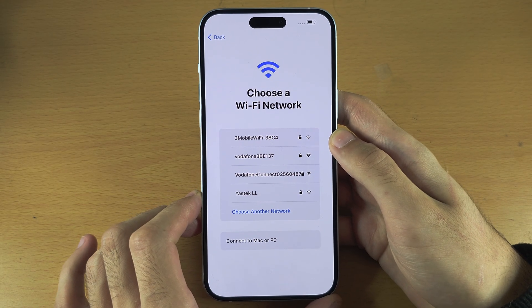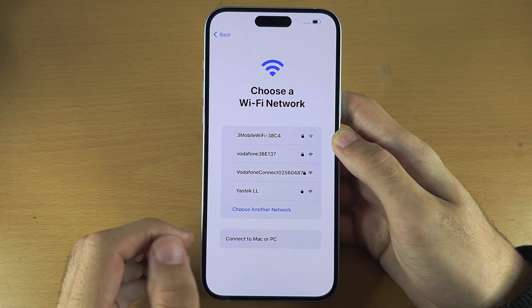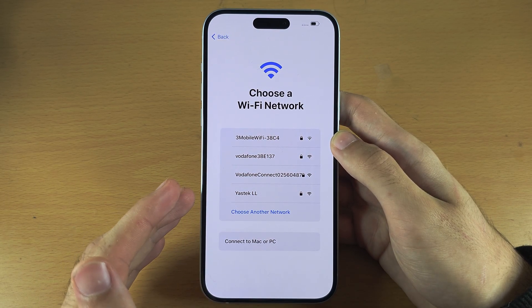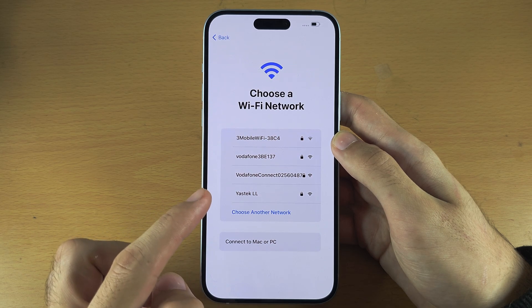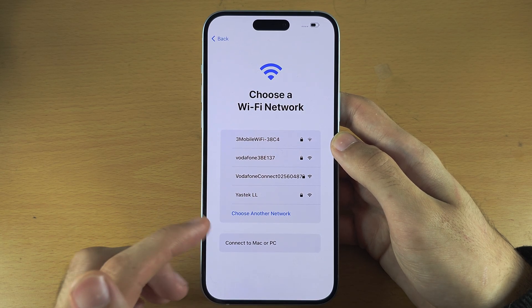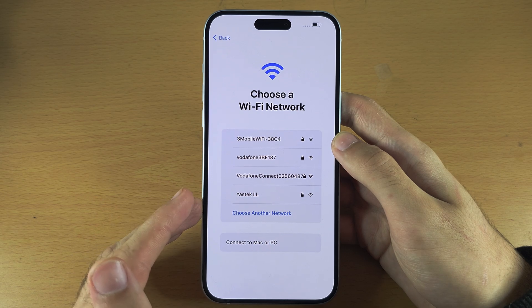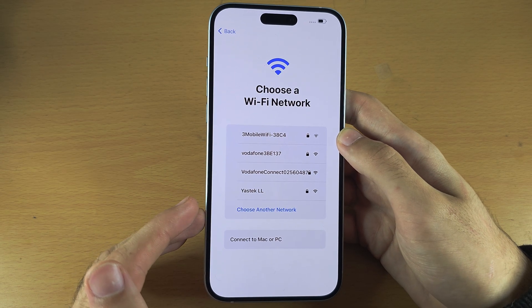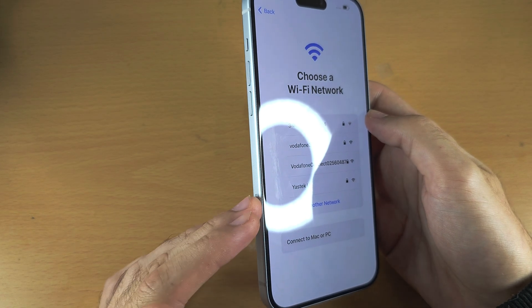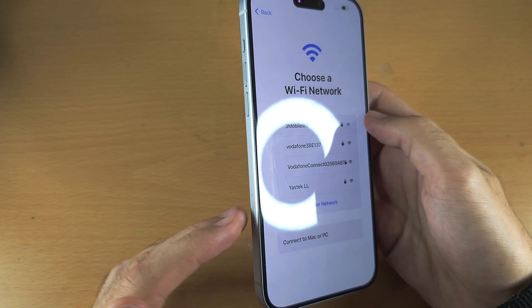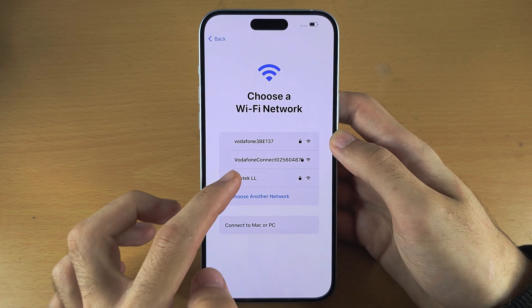It's now asking us to choose a Wi-Fi network. If you are in the US and you need to use eSIM, connecting to a Wi-Fi network is mandatory for the eSIM setup. If you have an international iPhone 15 Plus, you can insert a SIM card and use cellular or mobile data instead of Wi-Fi.